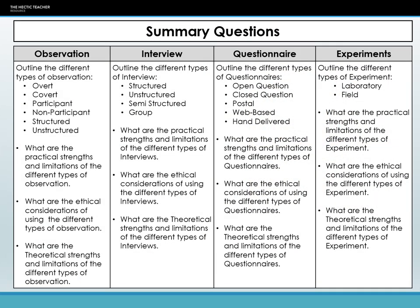So, there you have it. We have covered the four main primary methods used in sociological research: observations, interviews, questionnaires, and experiments. We have covered how they work, the different types, and the strengths and limitations of using each method. You will revisit this as you go through each of the topics, but this should provide you with a solid foundation. See you soon.